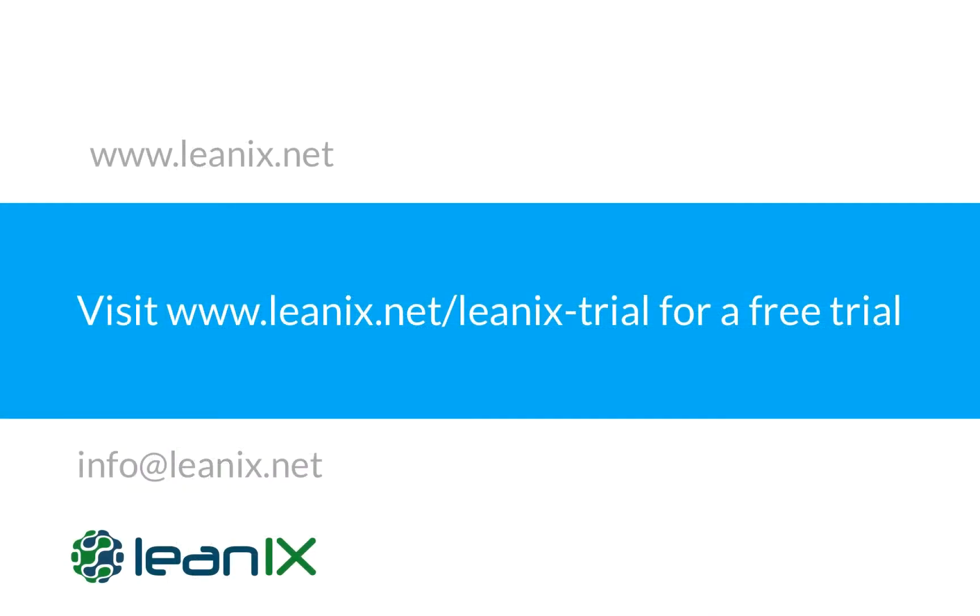Thanks for watching. Feel free to share the video with your EA team or stakeholders if it was helpful for you. If you're not yet a LeanIX user, we are happy to demonstrate the solution in a personalized demo according to your priorities. Book a free demo via the link in the video description. Goodbye and see you in our next video.